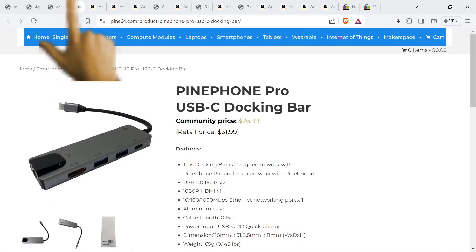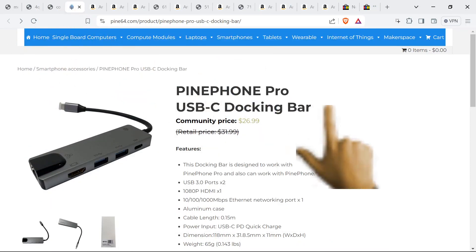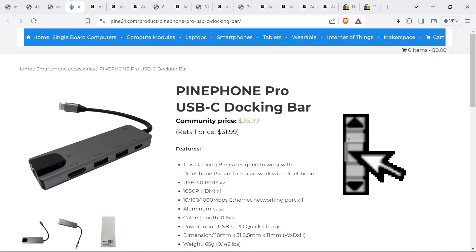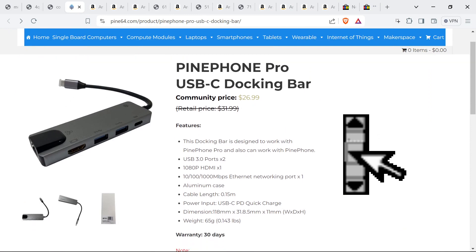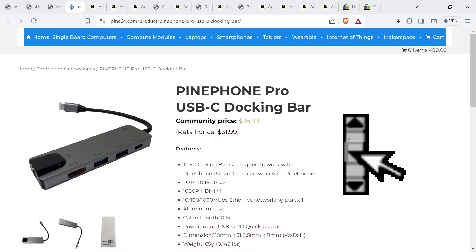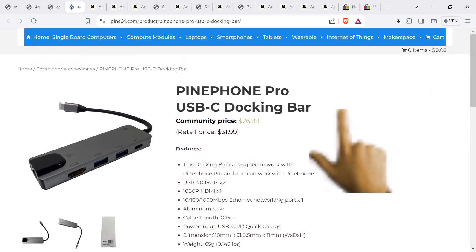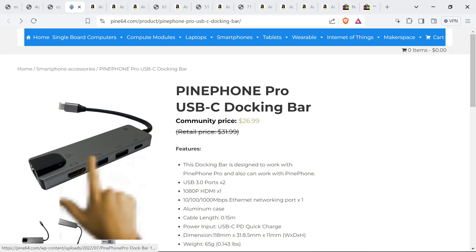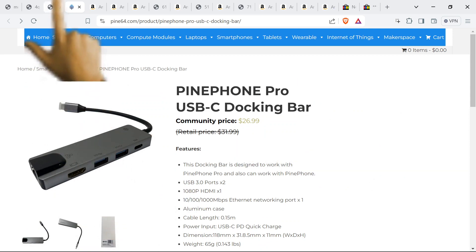Look at this PinePhone hub thingy, the docking bar. So I didn't really use my PinePhone, but definitely use this dock. It's really nice.